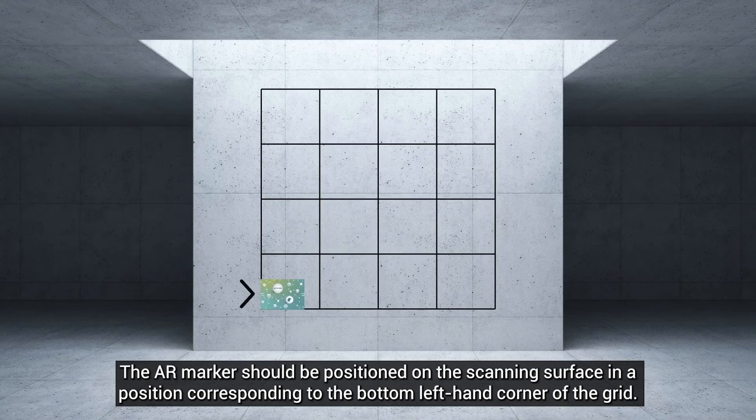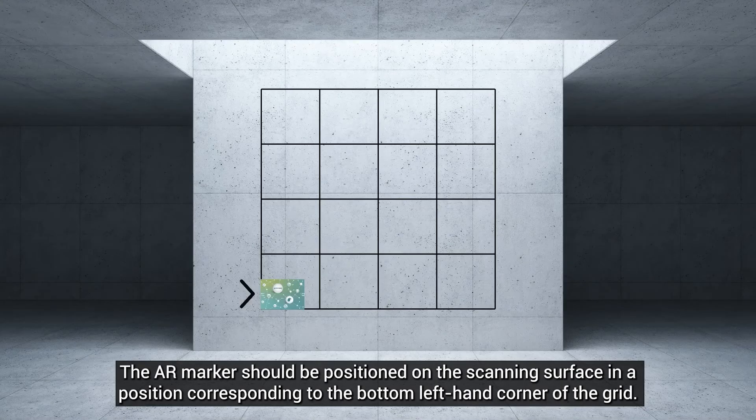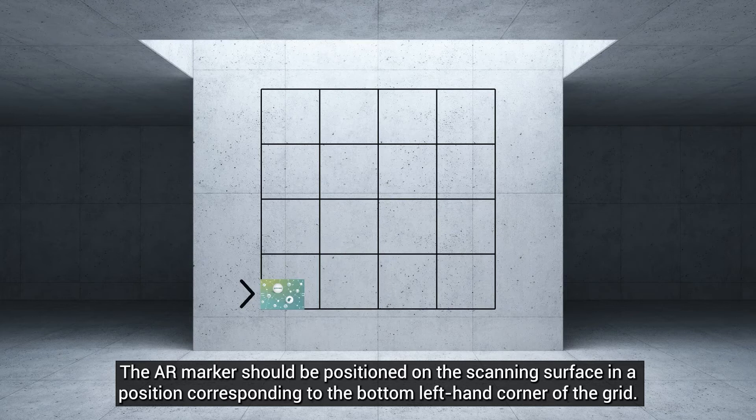Step 1. The AR marker should be positioned on the scanning surface in a position corresponding to the bottom left hand corner of the grid.